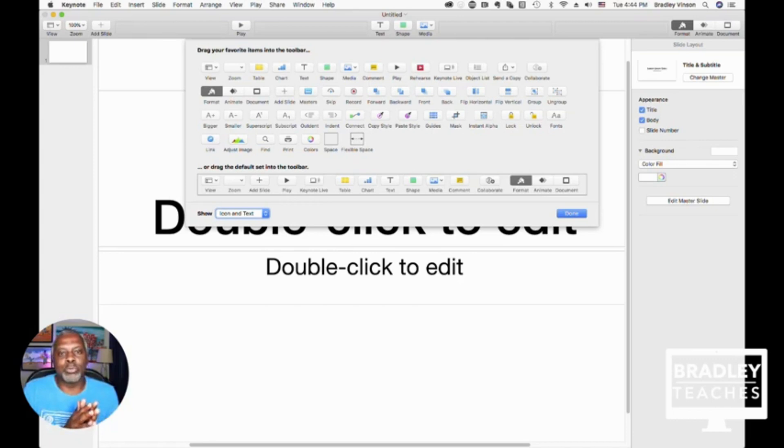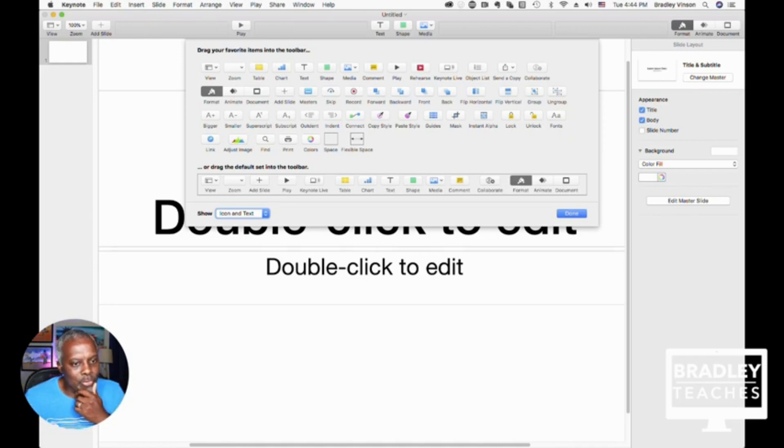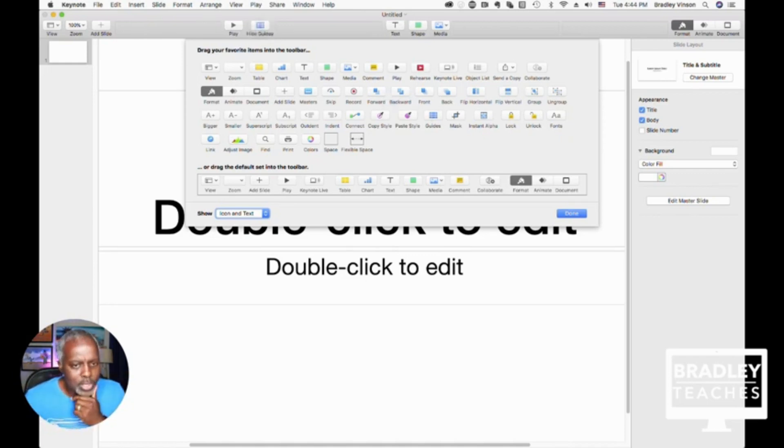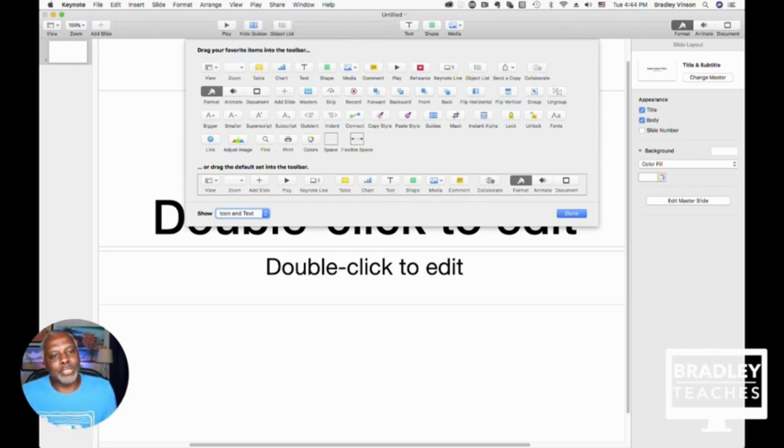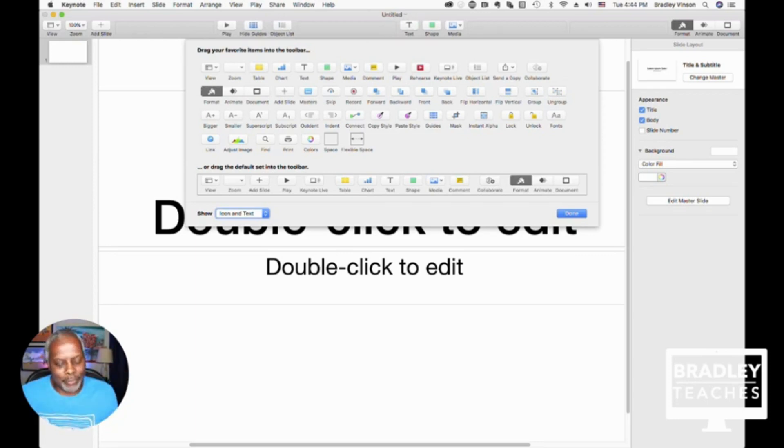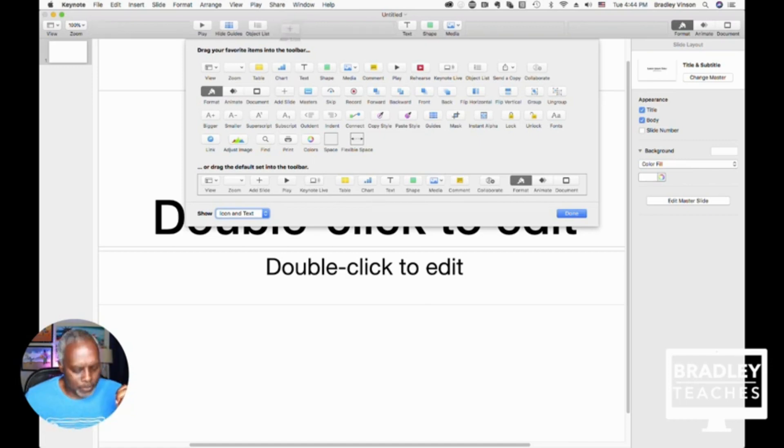So let's start off with the far left and go from there. I have my Guides button, then I go to Object List, and I'm going to add all of these, and I'm going to tell you what they all do after we get them all in. And we're going to add the Add a Slide button.